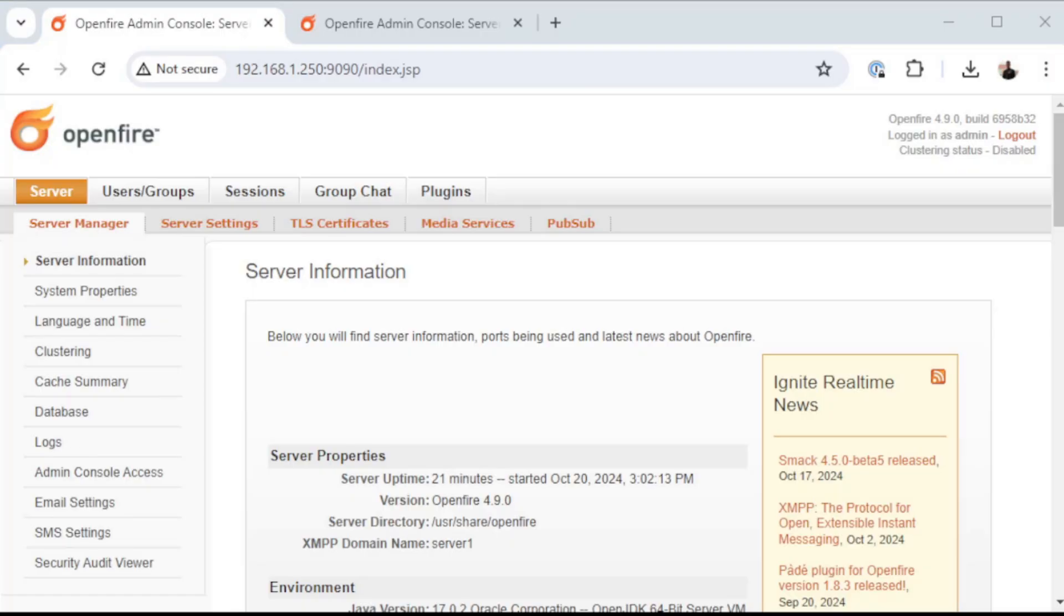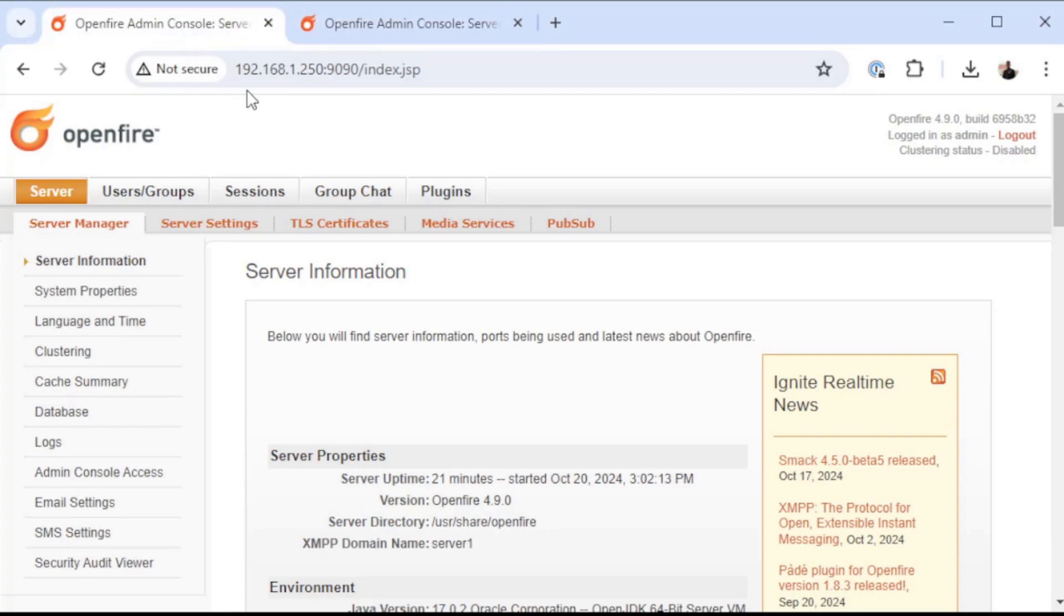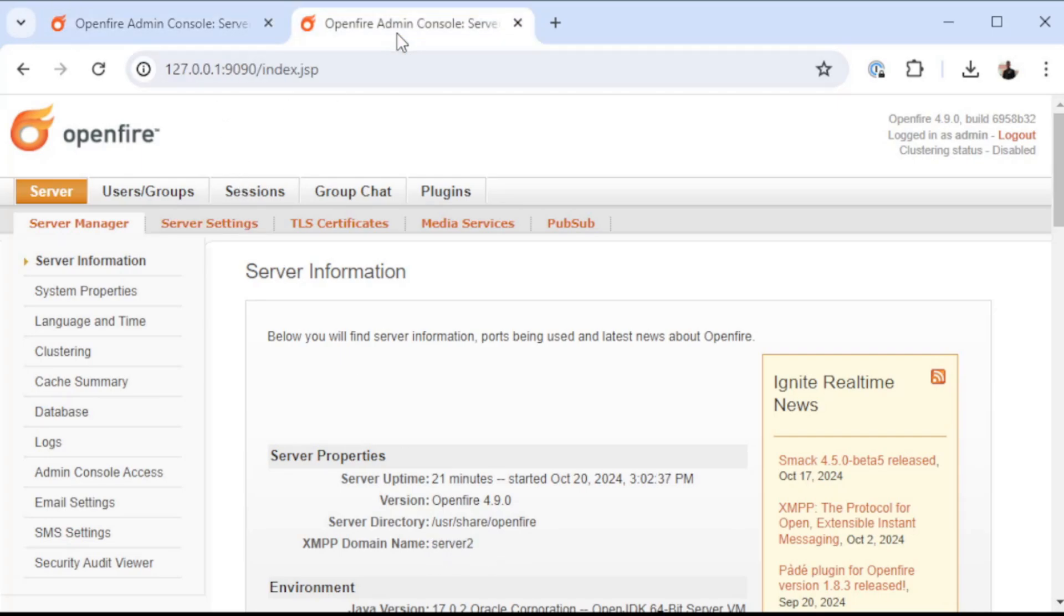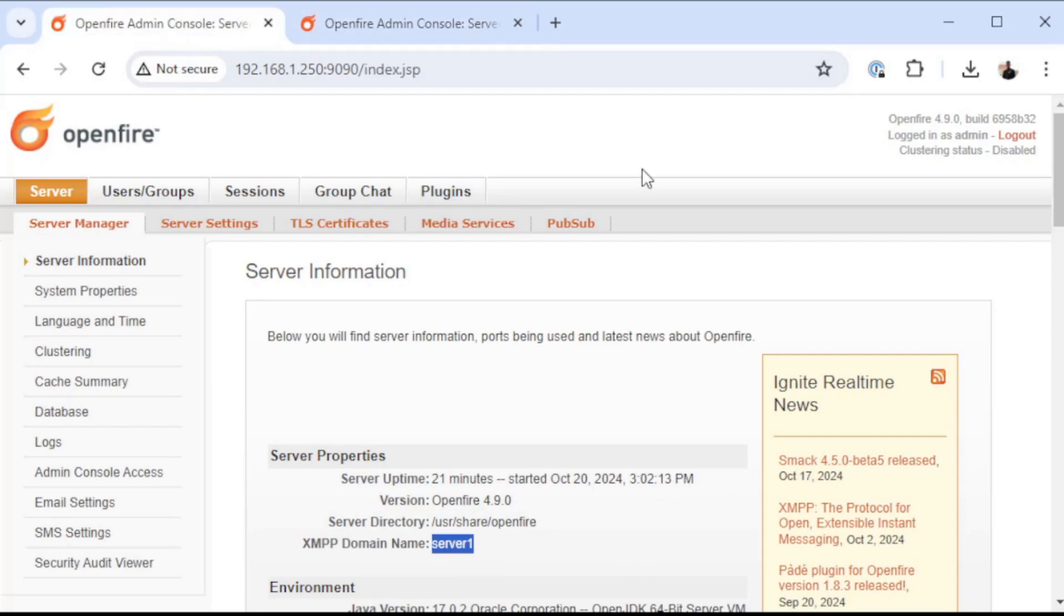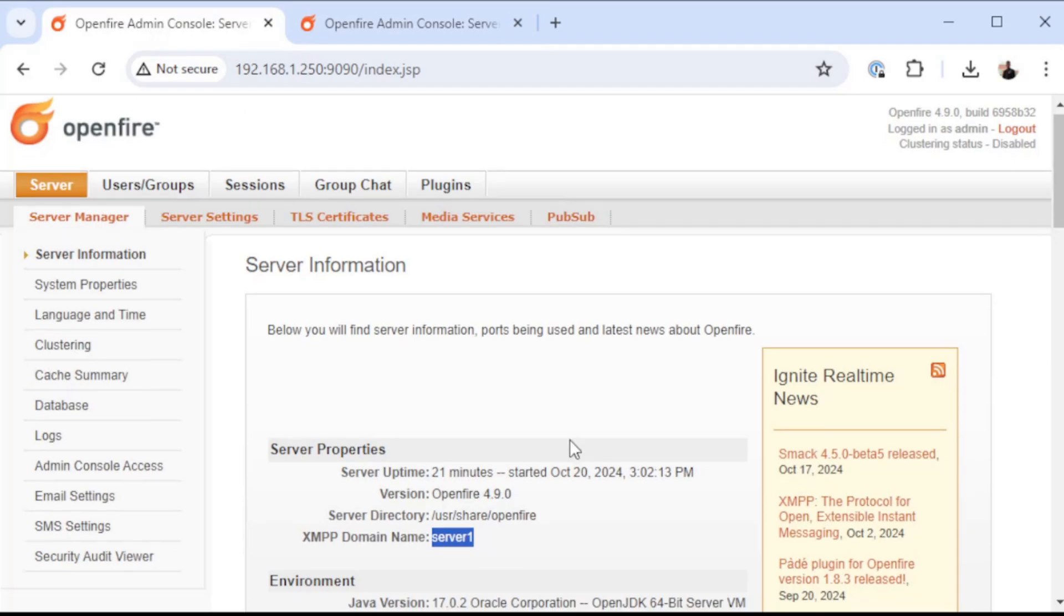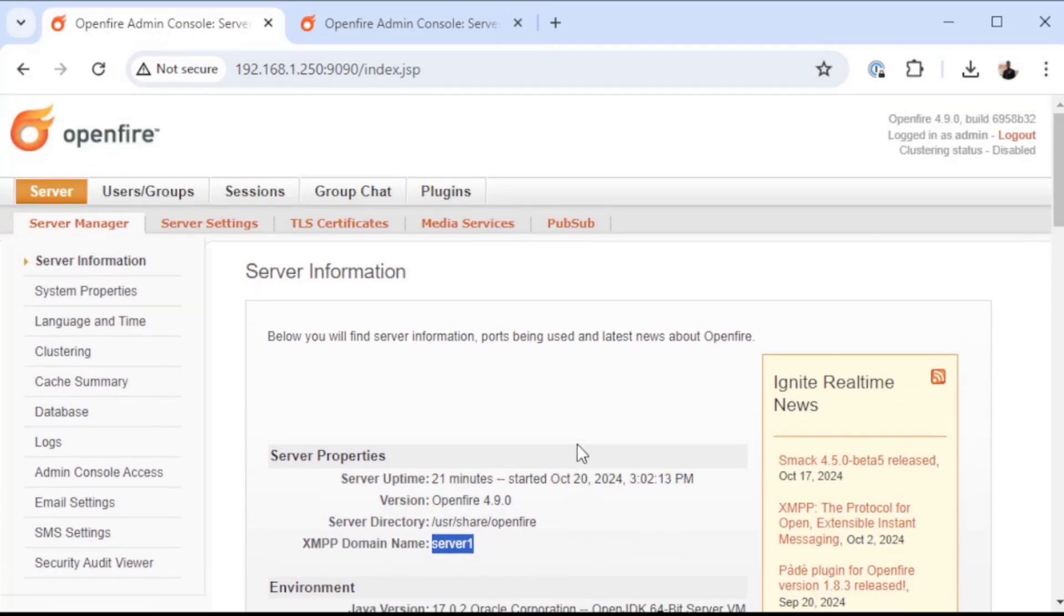Now that the initial setup is done on both of my containers, I have an OpenFire server named server1 open in this tab and an OpenFire server called server2 open in the second tab. No other configuration has been done whatsoever on these two OpenFire servers.